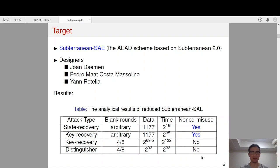Our analytical results are summarized in this table. In the non-misuse setting, we can break Subterrain SAE in practical time. In the non-respecting setting, when the number of blank rounds is reduced from 8 to 4, we can achieve a faster key recovery attack and a practical distinguishing attack.